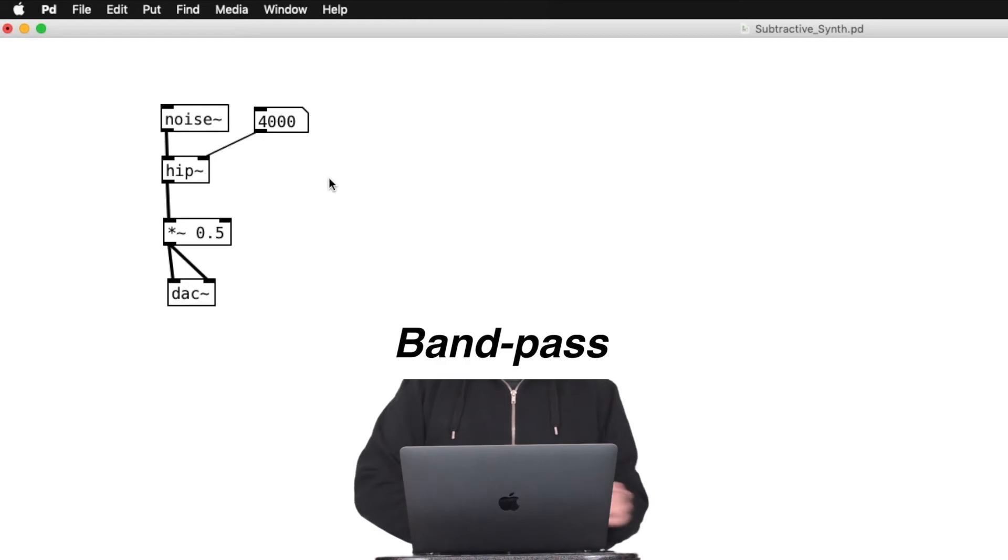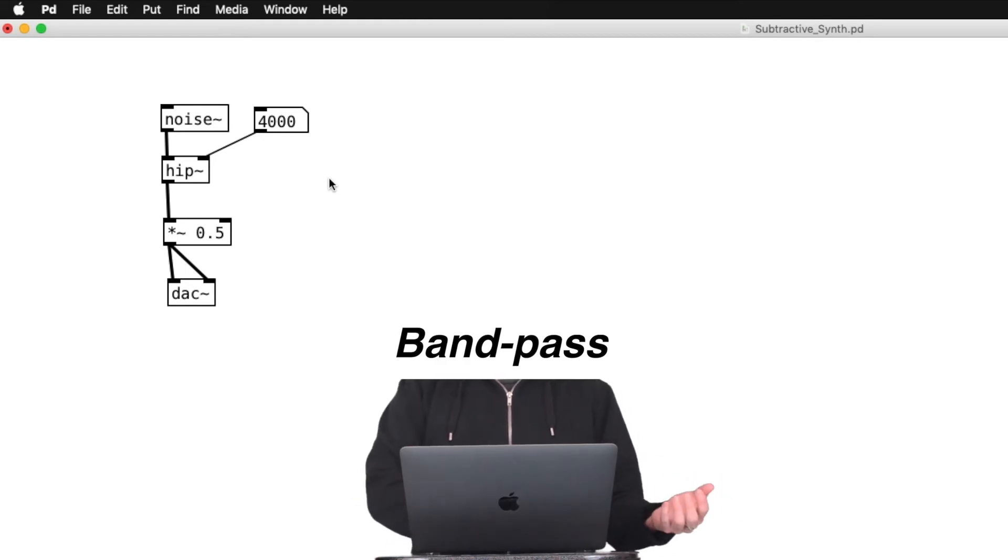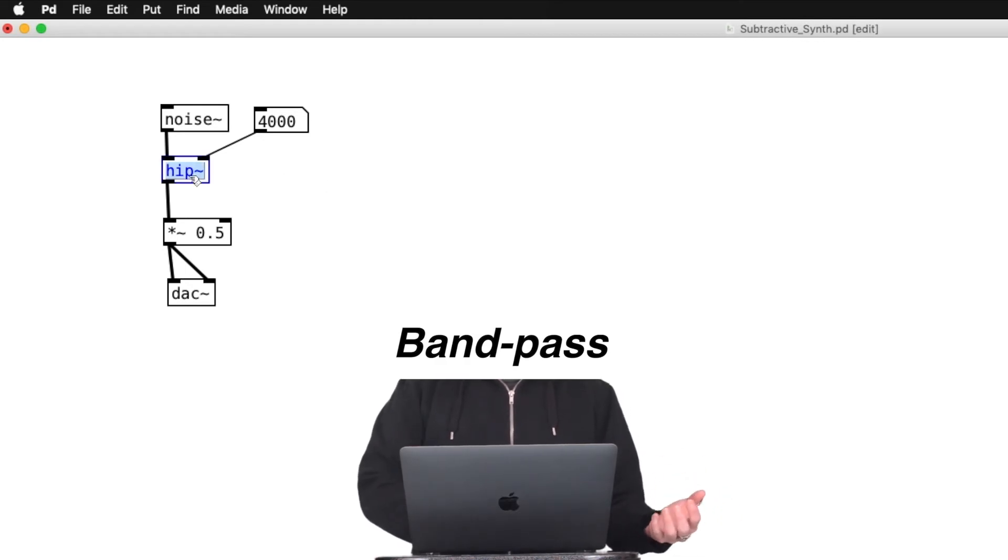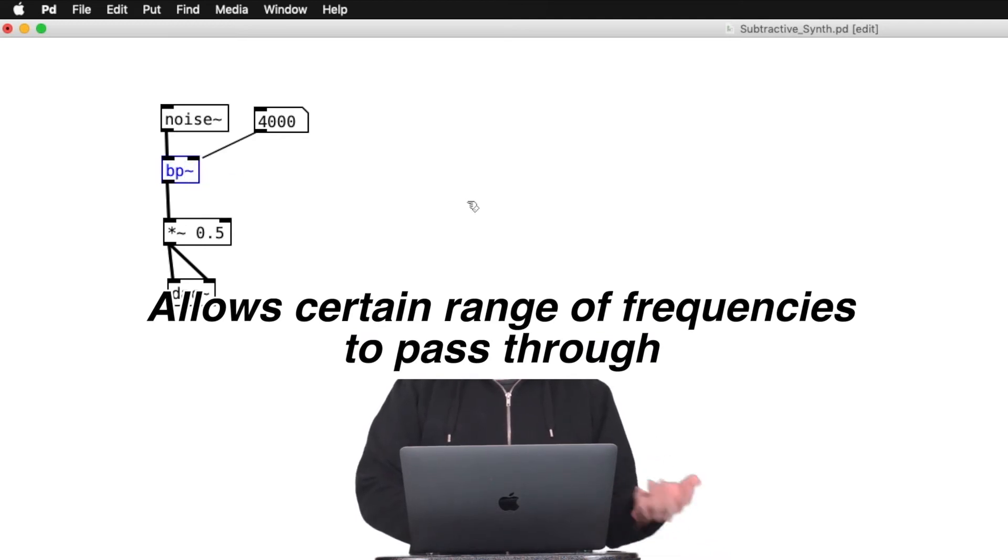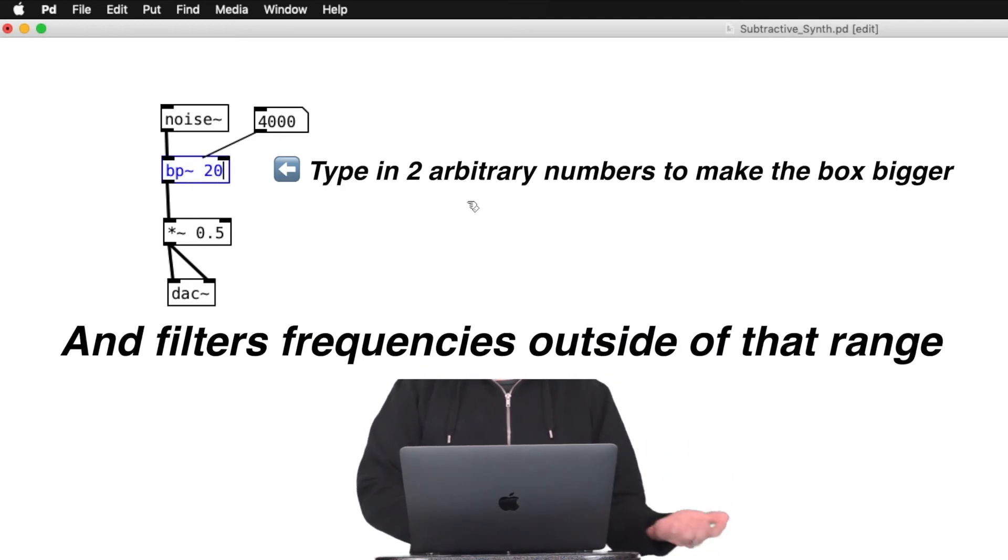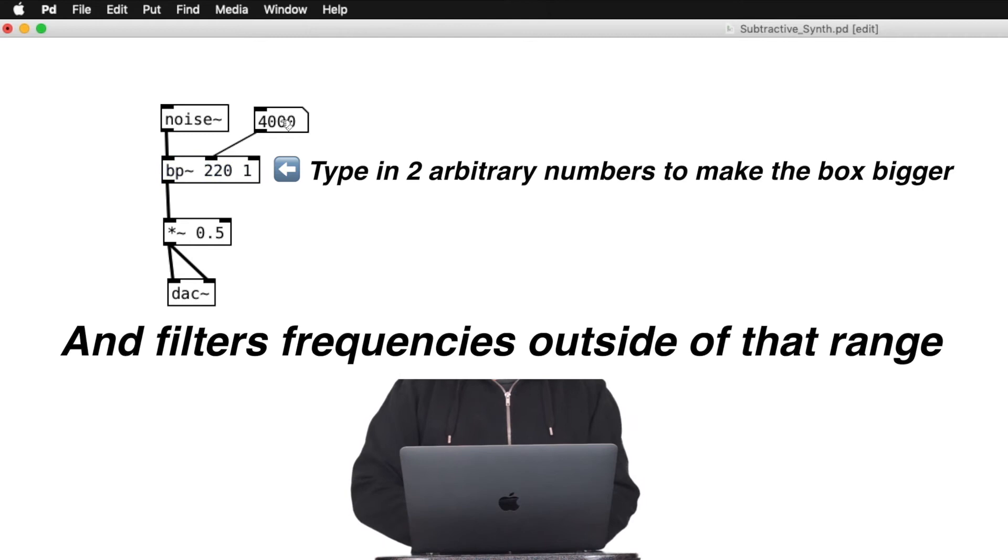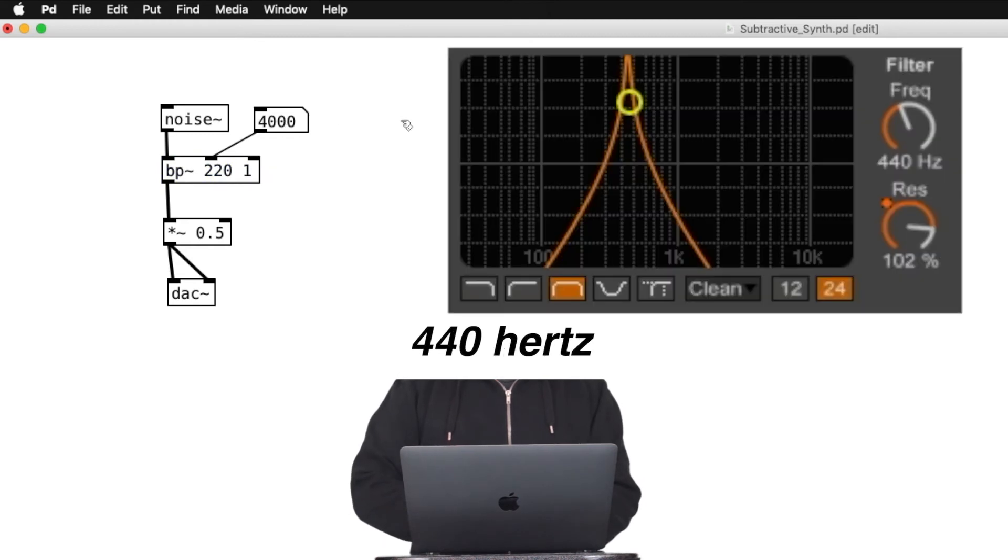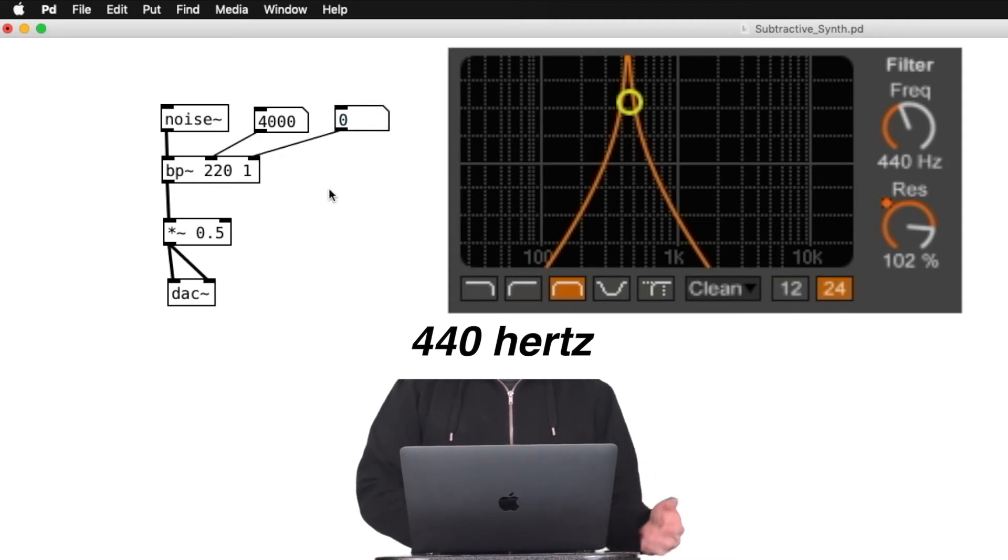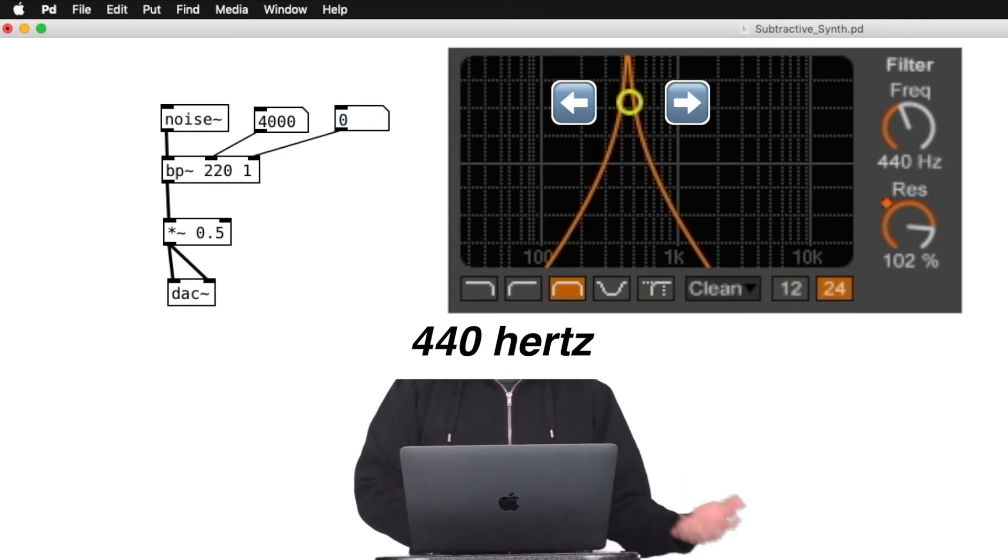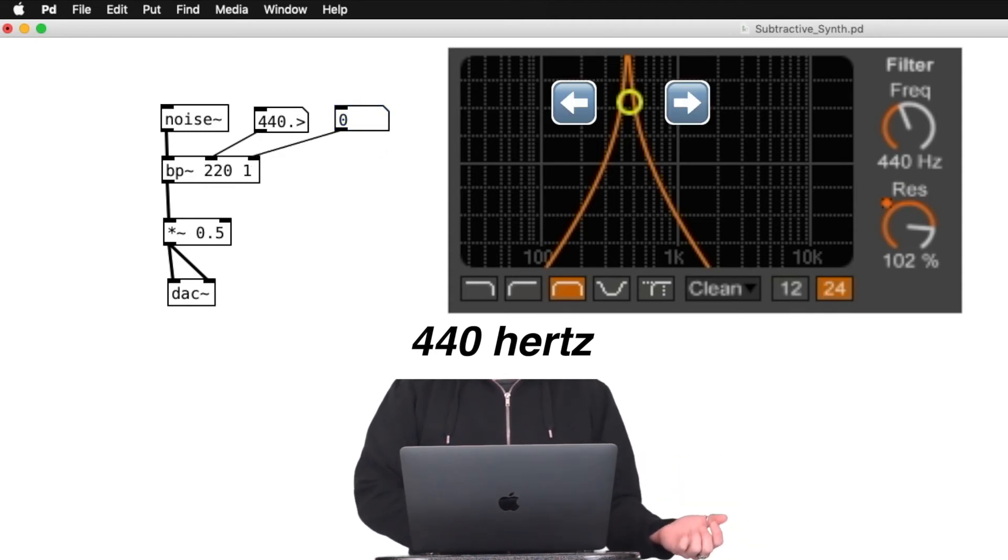The third type of filter that we can use is bandpass filter. It allows certain range of frequencies to go through and filters out everything else. So, in PureData, when you set the cutoff frequency as 440 Hz as an example, frequencies below and above are filtered out.